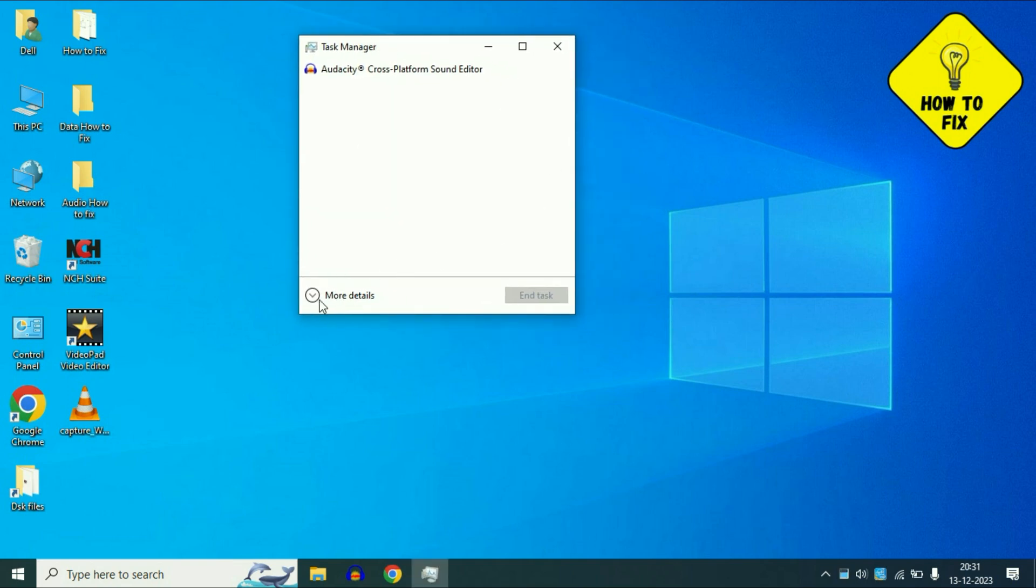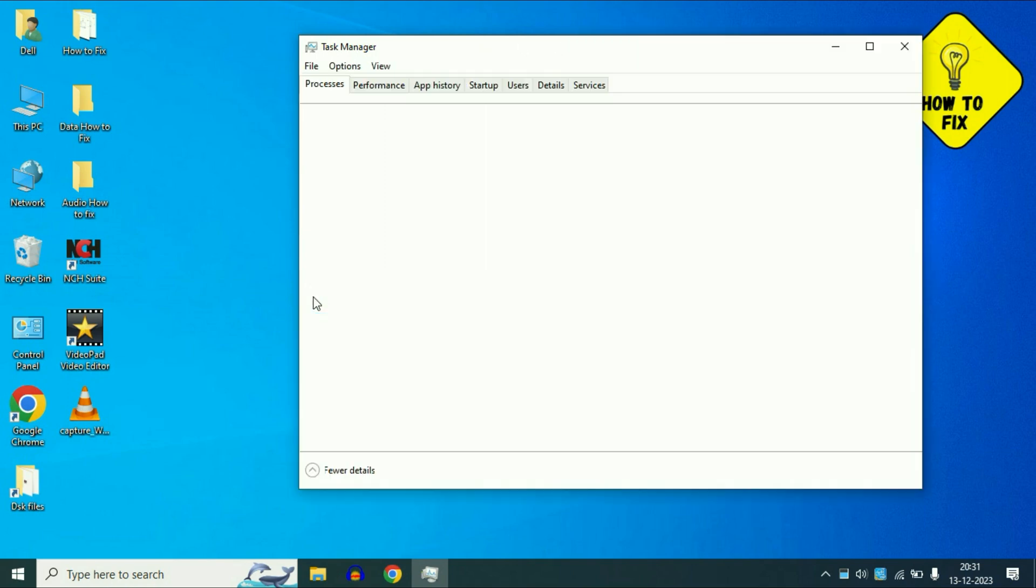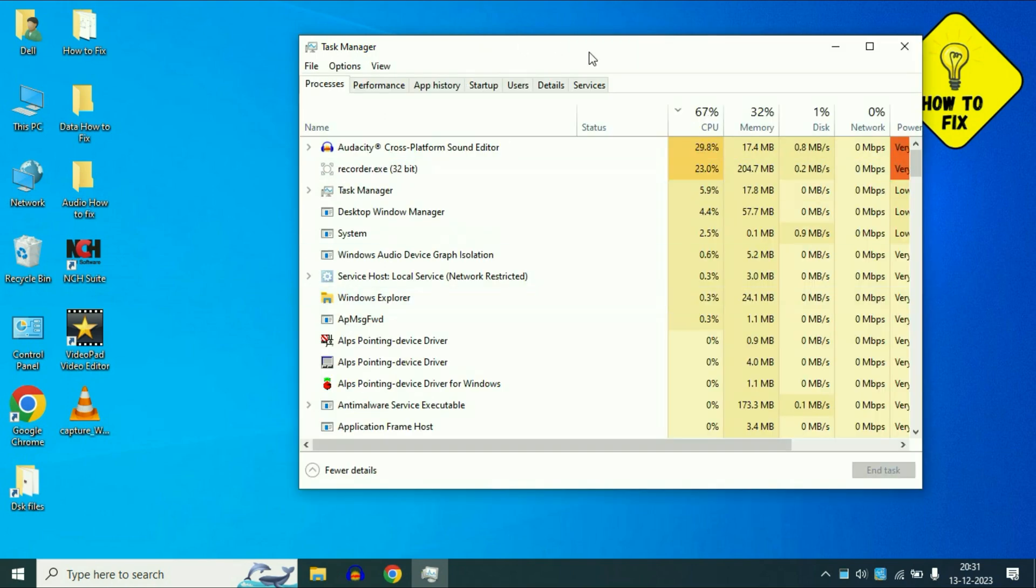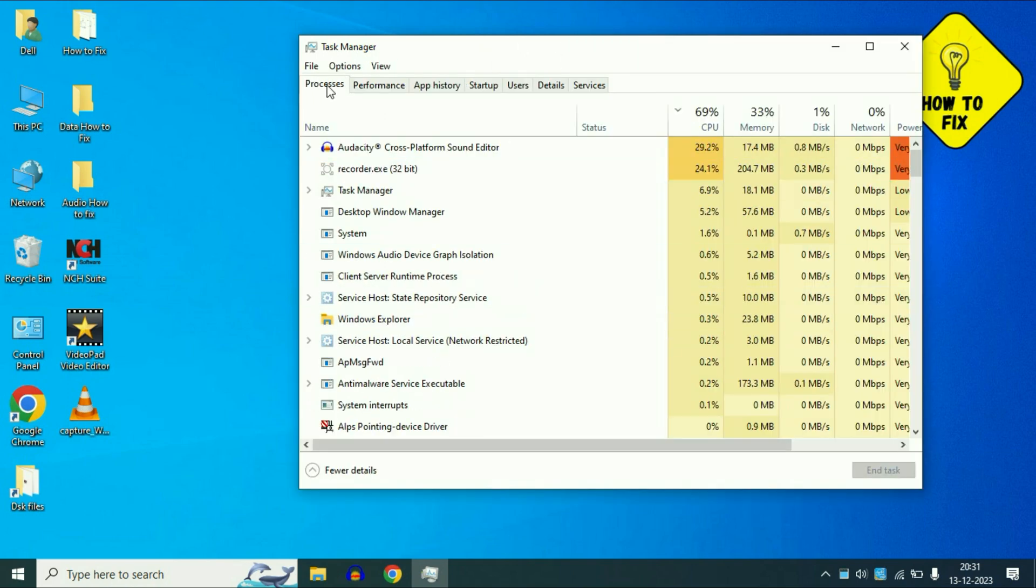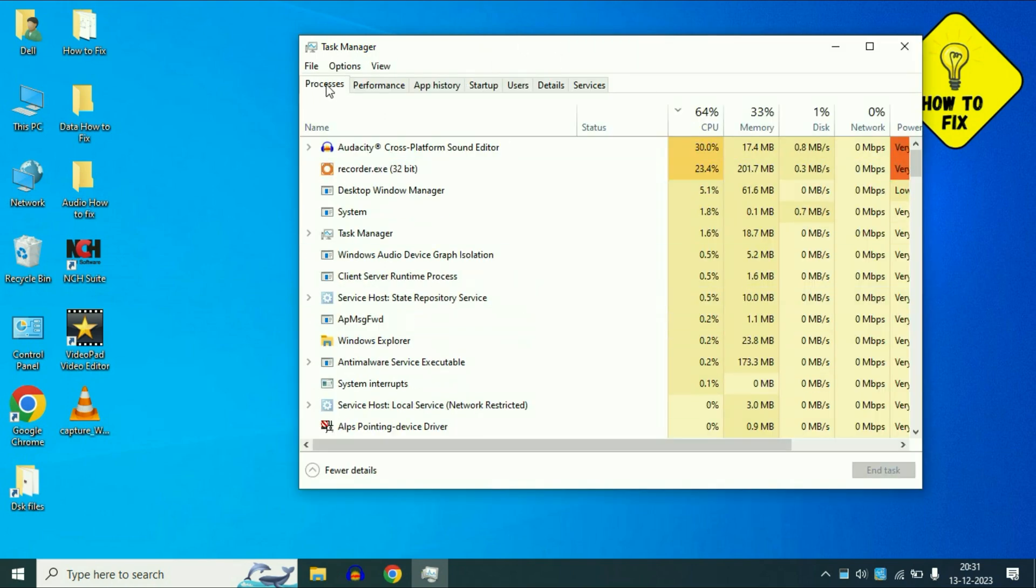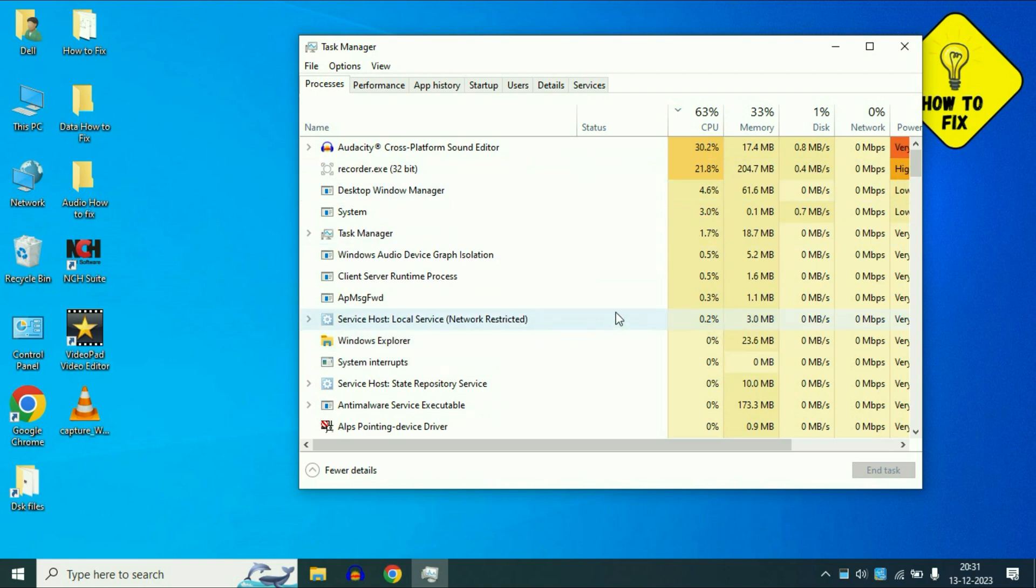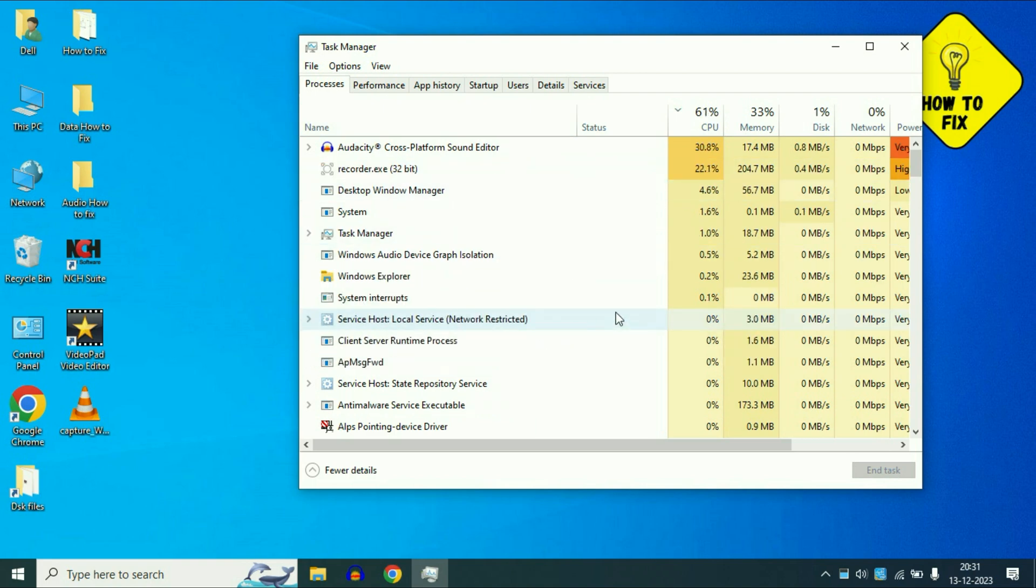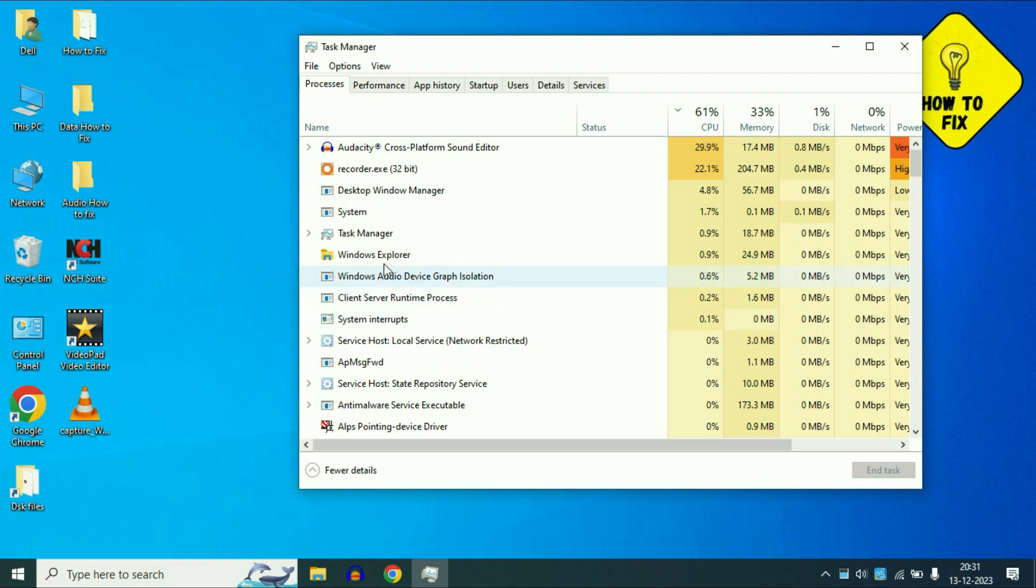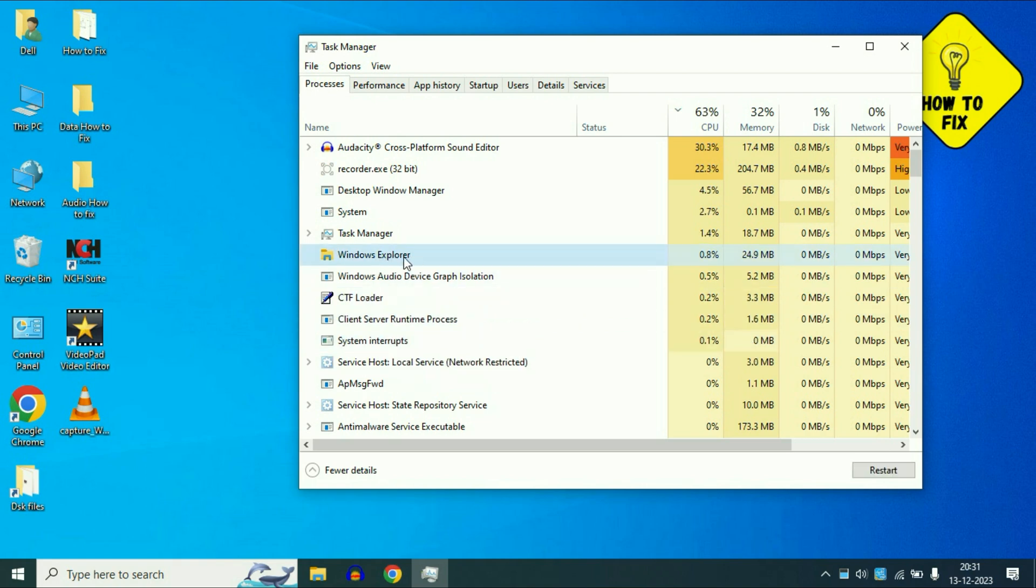Now you have to click on this option More Details. Now click on the first tab Processes. Now these are the services. So now you have to search for a service called Windows Explorer. This is the service Windows Explorer.